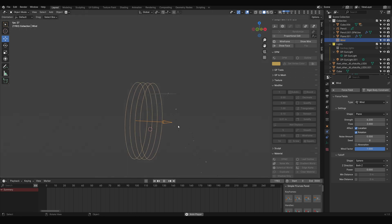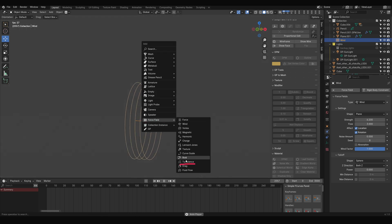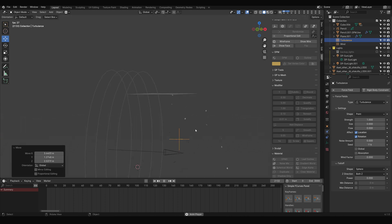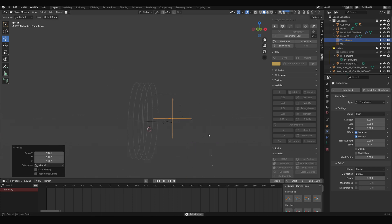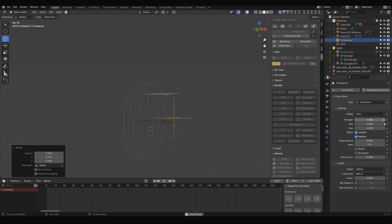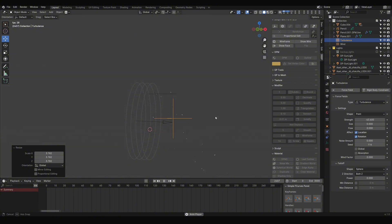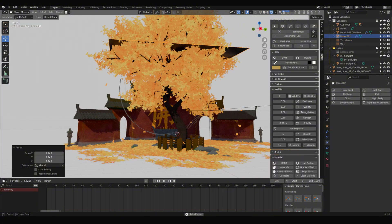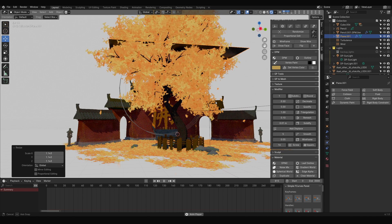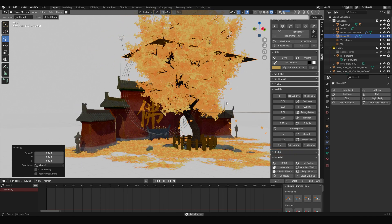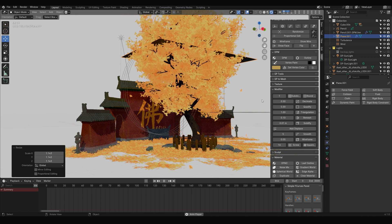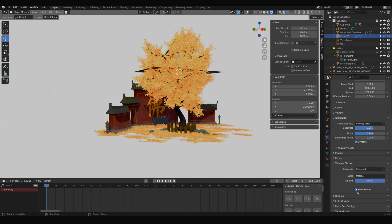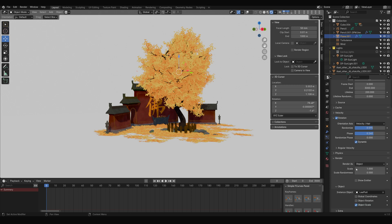For a more natural falling effect, press shift A, select force field, turbulence, scale it appropriately, and adjust strength in the properties panel to make the leaves sway in the wind. You might want to disable show emitter to hide the plane.